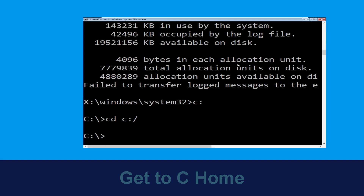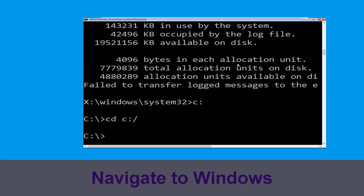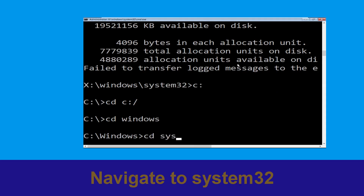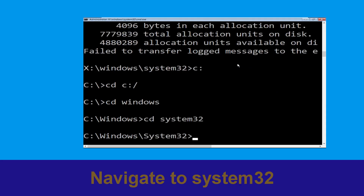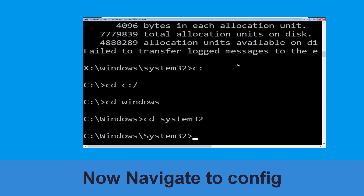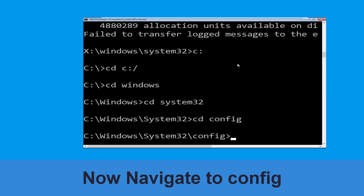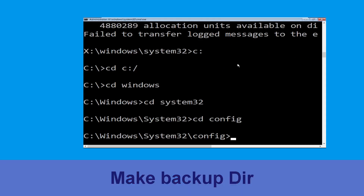Type: cd C:\ and hit Enter to execute the command. Now type: cd Windows and hit Enter. Then type: cd system32 and hit Enter to execute the command. Type: cd config and hit Enter to execute the command.